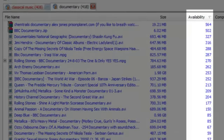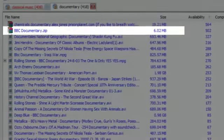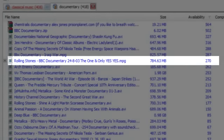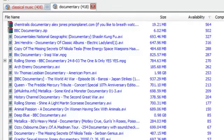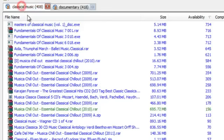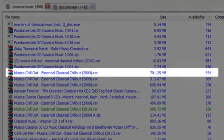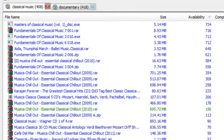Go to Availability and look for files that a lot of people have — here, 500 people have one. There's a Rolling Stones Documentary that 270 people have and it's 784 megabytes, which sounds about right. I'd recommend staying with files that a lot of people have. For classical music, there's a 2009 collection at 700 megabytes with 350 people having it — chances are 350 people aren't going to download something fake.